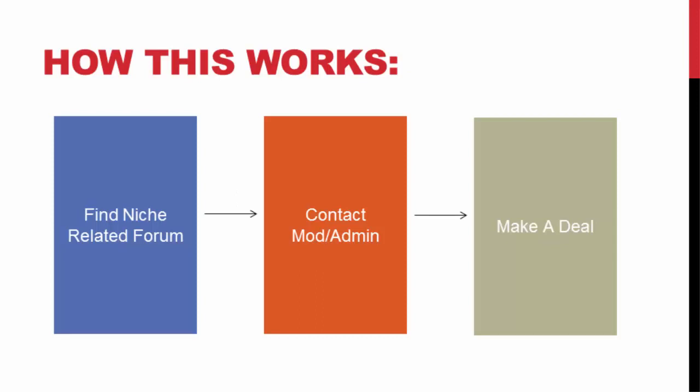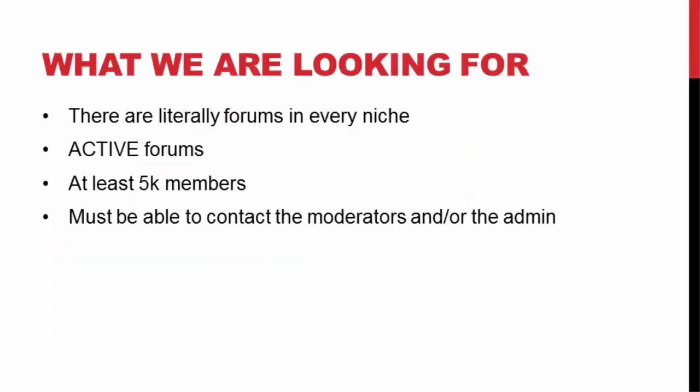We're going to pinpoint who the moderators are, who the administrators are, the owner of the forum. We're going to contact these people one-on-one and see what kind of deal we can work out, how we can advertise on their forum. There are many ways we can advertise on these different forums. Like I said, there are forums in every niche. There's going to be a community for that niche.